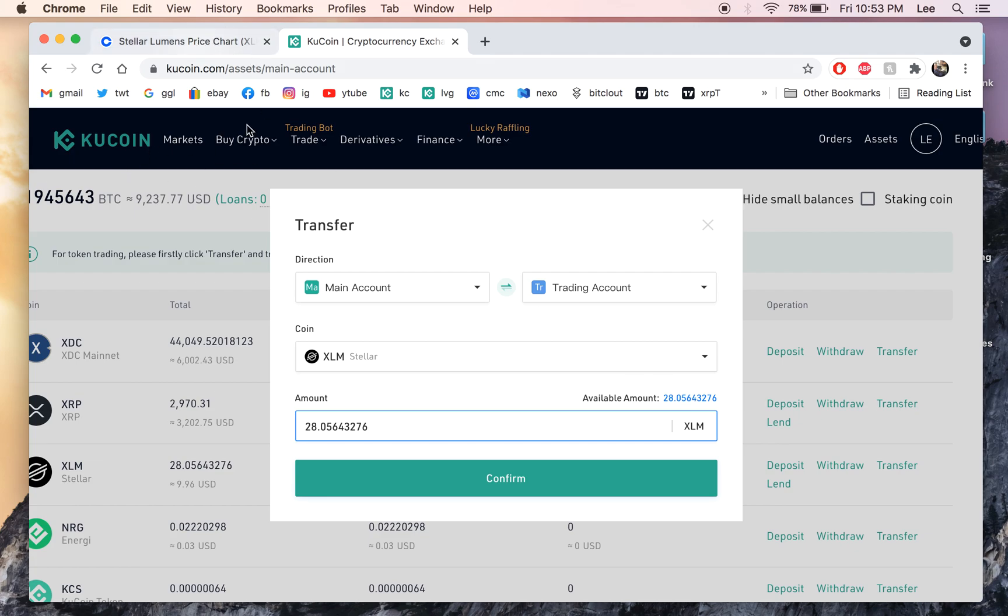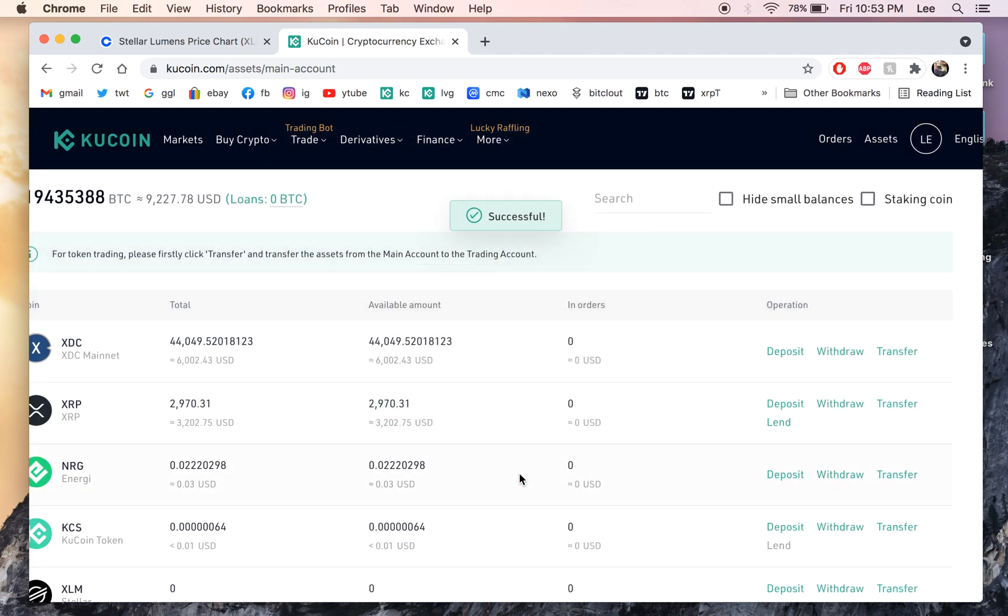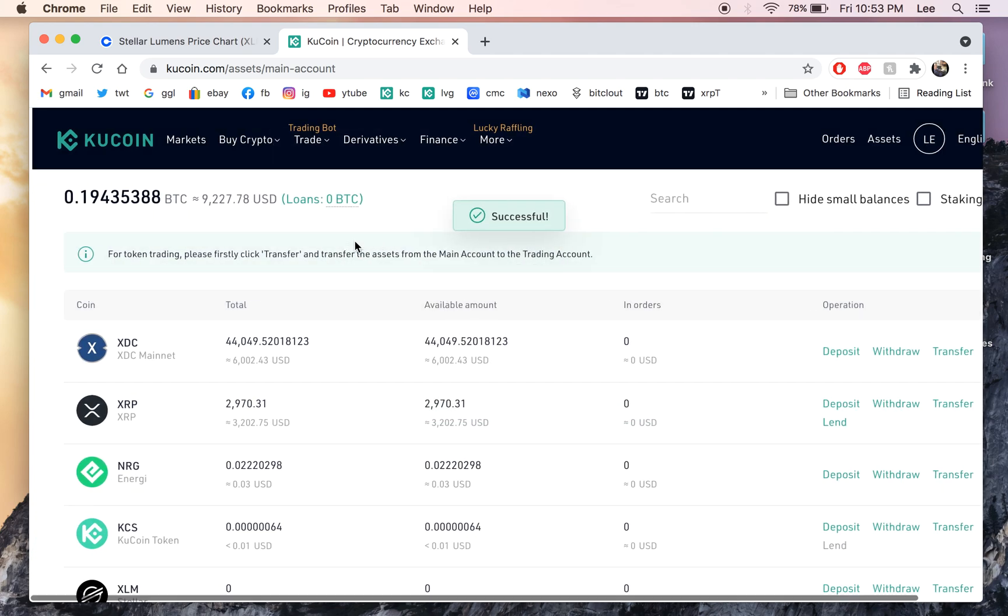Now we're gonna go to transfer to trading accounts and KuCoin. We're using the KuCoin website. You have to sign up for this too. All right transfer everything. It's 28 XLM.